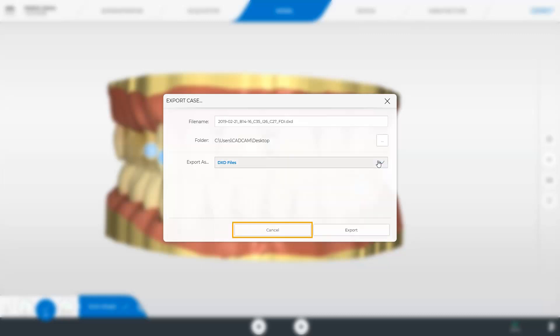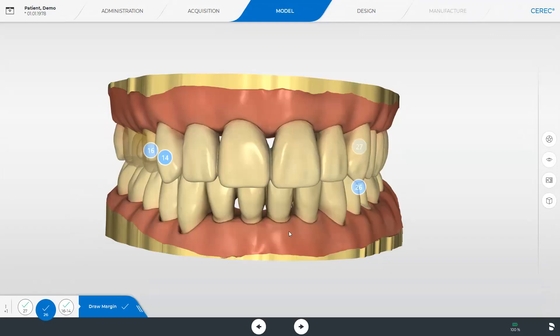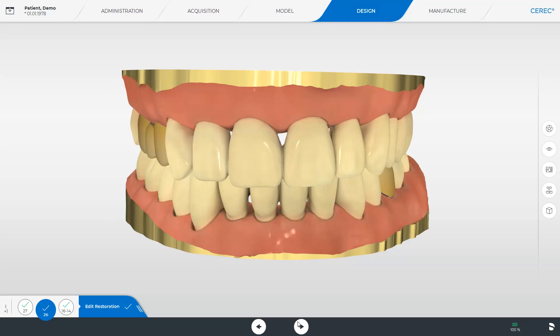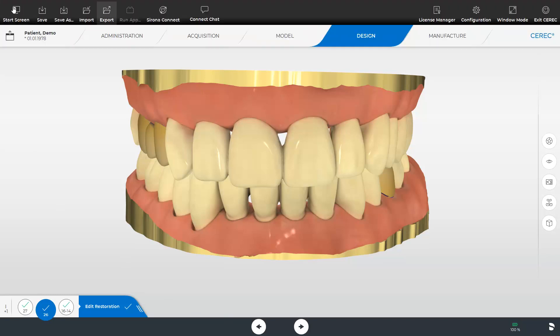We close the export options once again and switch to the next phase, the design phase. This phase is similar to the model phase before. We open our system menu and can transmit the model data to our partner lab via the ConnectCase Center portal. If the transmitted data are opened with the InLab or ExoCAD software, the marked preparation margin will also be displayed in addition to the model data.